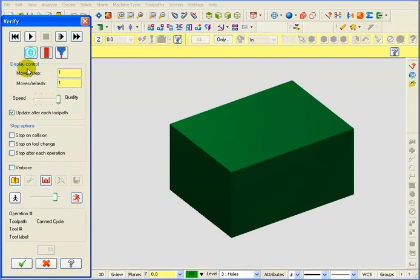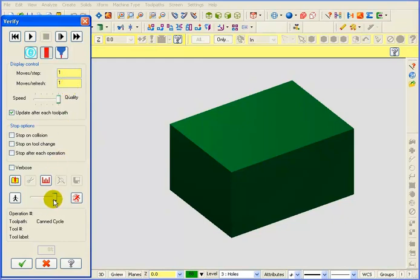And I've set my Moves Per Step, Moves Per Refresh to 1. Lowered my speed just a little bit.